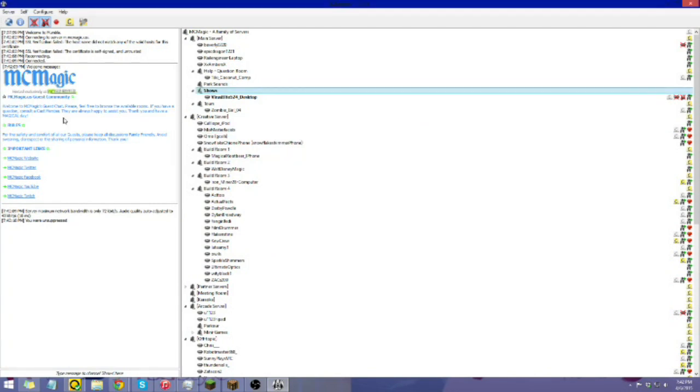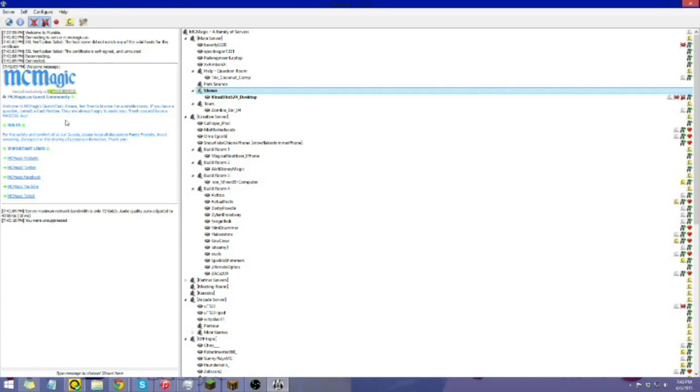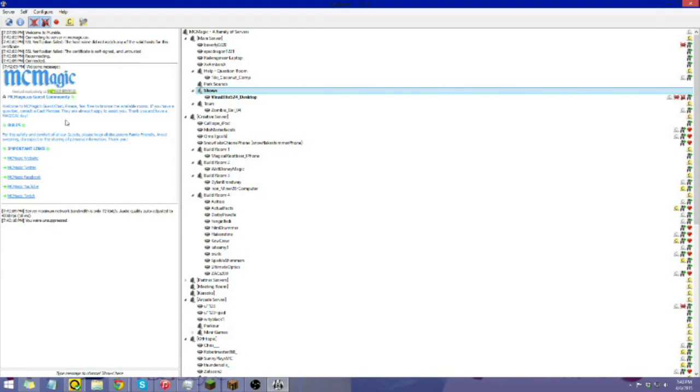Now, do note the rules for Mumble. Please do not spam, do not shout, don't swear, this is a family-friendly server after all. So, please keep the chat appropriate. And, be mindful that we do have players here from almost every age. We do have kids, we have teenagers, we have adults, parents, sometimes people who are coming in from school. And, things like that.